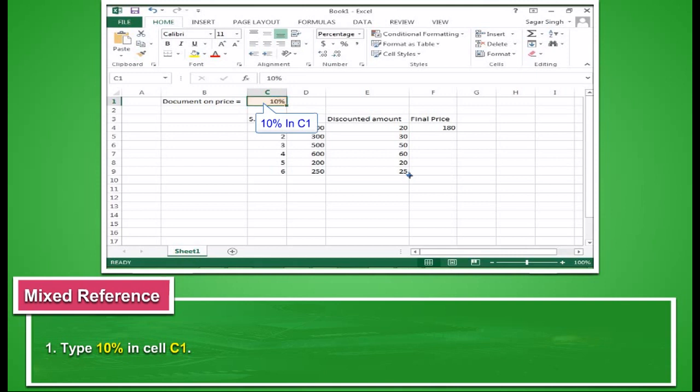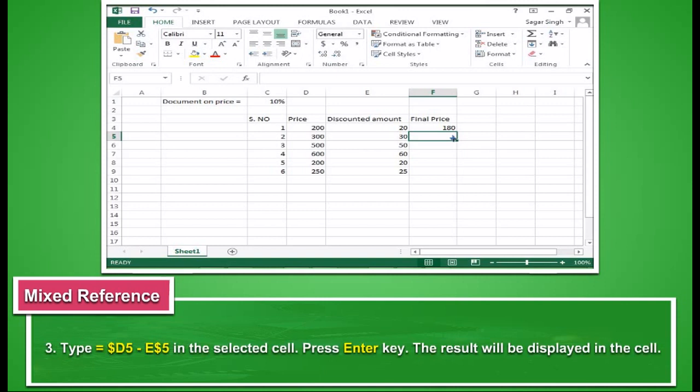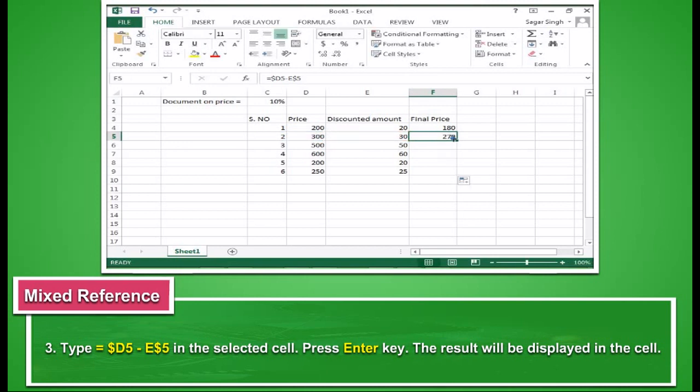Type 10% in cell E1. Click the cell where you want to display the final price of items. Type equal to dollar D5 minus E dollar 5 in the selected cell. Press enter key. The result will be displayed in the cell.